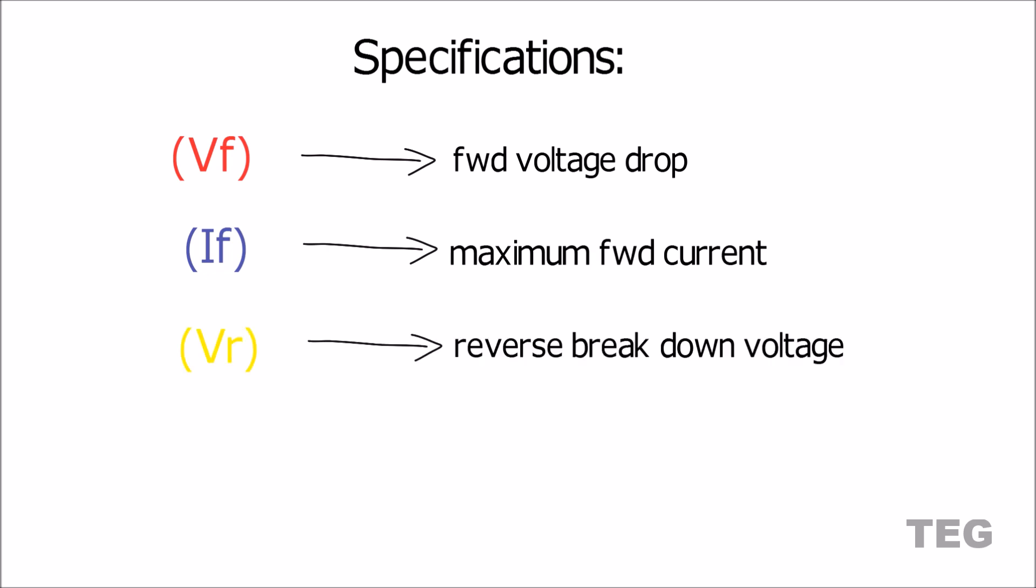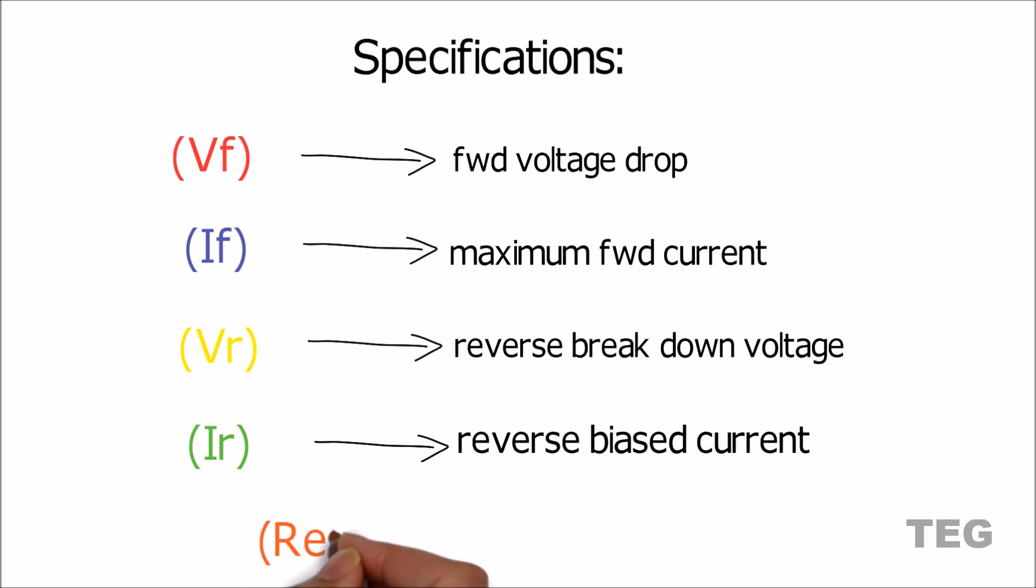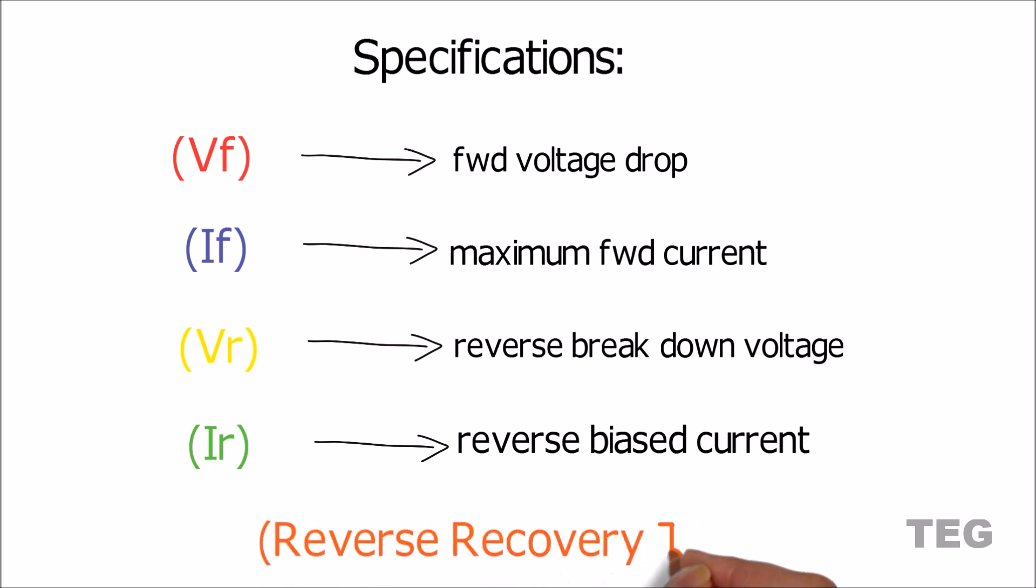VR, it is a reverse breakdown voltage when current flows from N terminal to P terminal, that is in reverse direction. IR, the quantity of current flows when diode is in reverse bias. And at last, reverse recovery time, which I'll explain later.